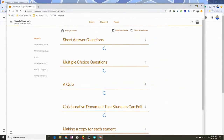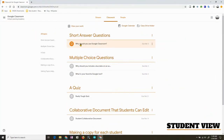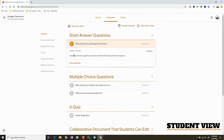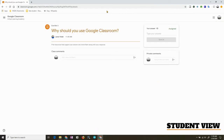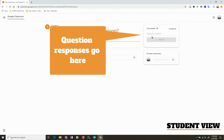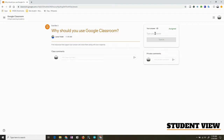Let's take a look at my student screen. Here's my new question that has not been answered — it says to find resources that support your answer and share them along with your response. I can hit View Question. This is where short answer questions get a little convoluted, because you see a comment space here, and a comment space here, and your answer here. Make sure students understand they're supposed to answer over here, not in the class comments.